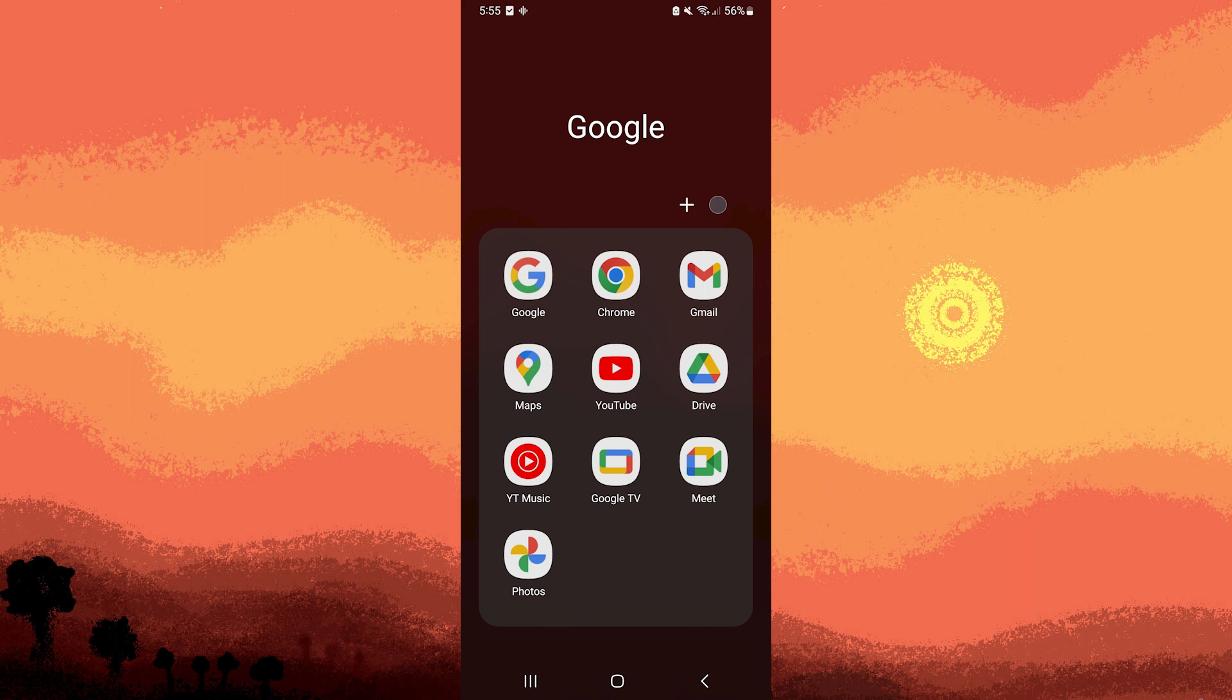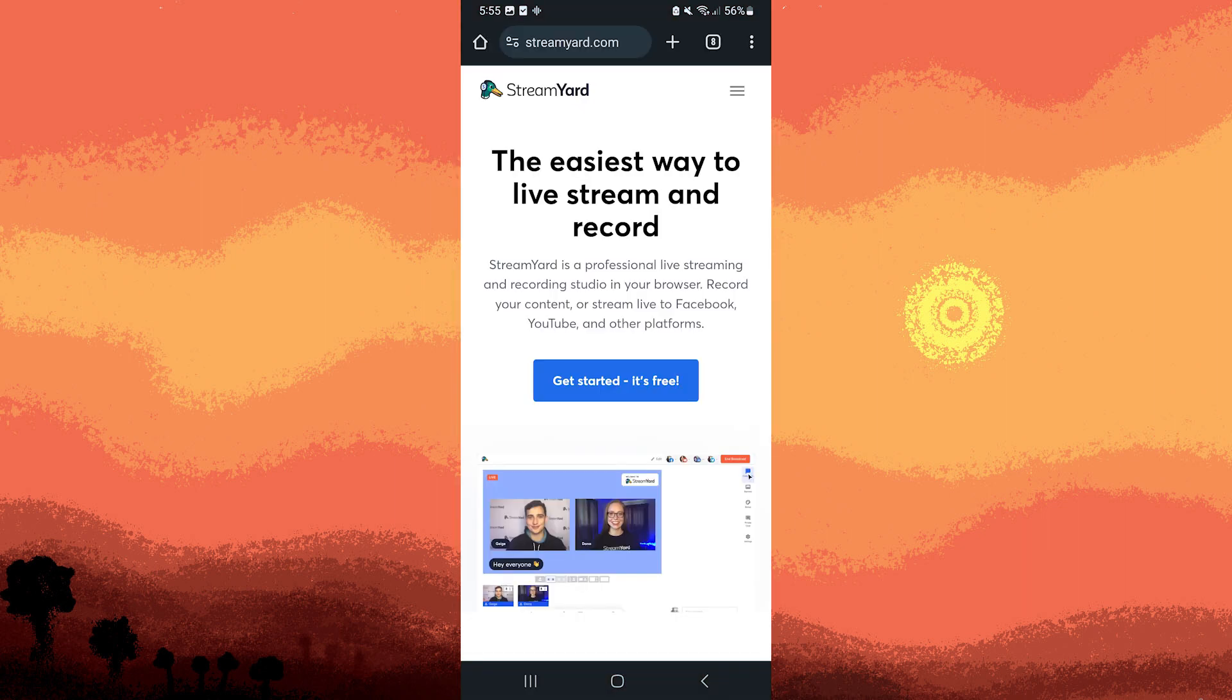So the first step would be to open your preferred browser on your Android phone, preferably Google Chrome. Now visit the StreamYard website.